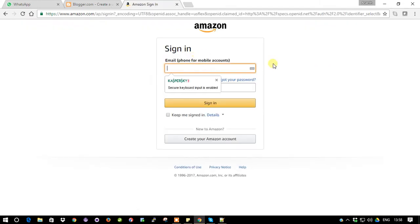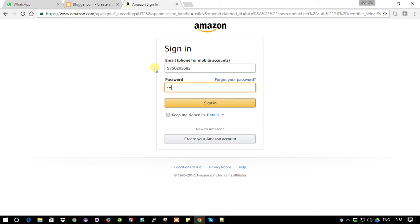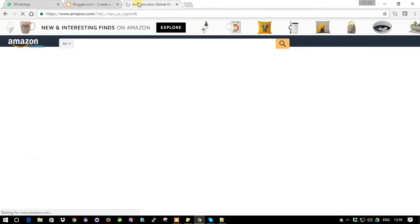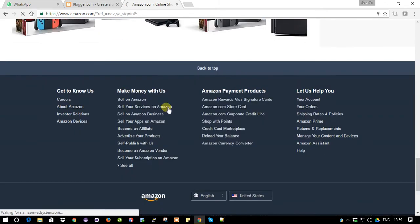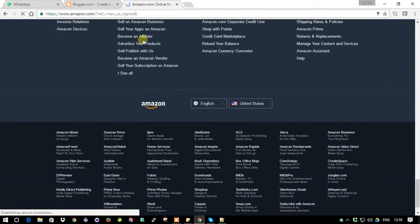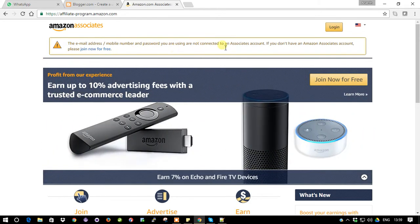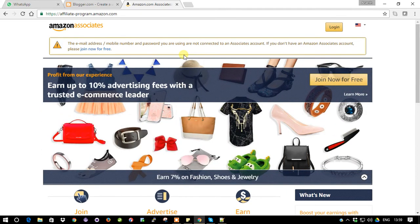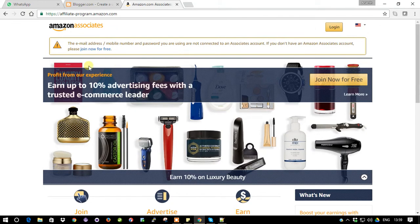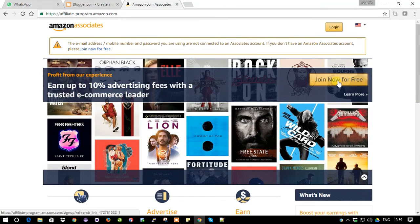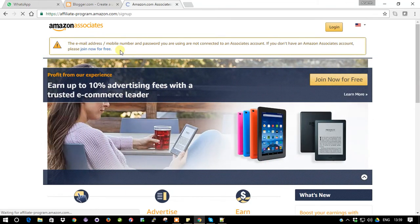I'm going to use my credentials. Go to the bottom - here we go. You can see the link, just click it. It asks for your email address or mobile number and password. If you don't have an Amazon account, please join for free. I do have an Amazon account, but when I tried to log in, the Amazon Associates page popped up saying my account has not signed up for the Amazon affiliate program.